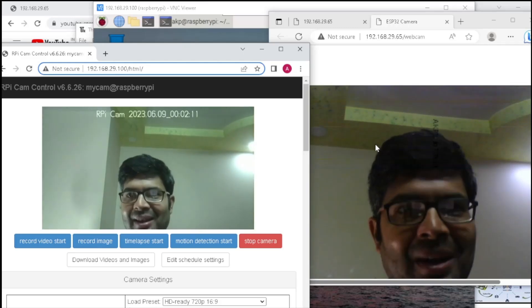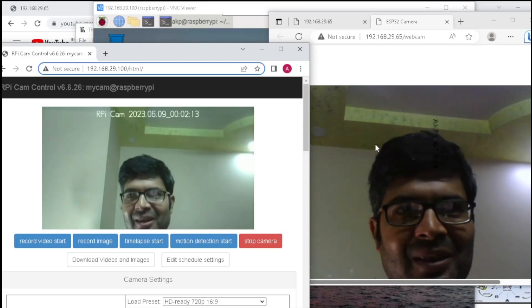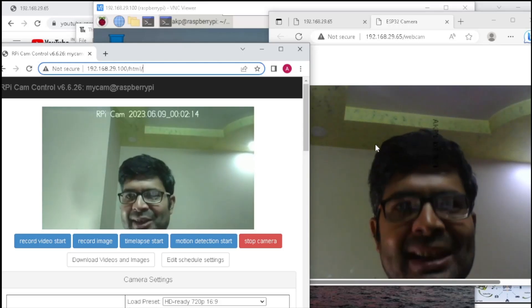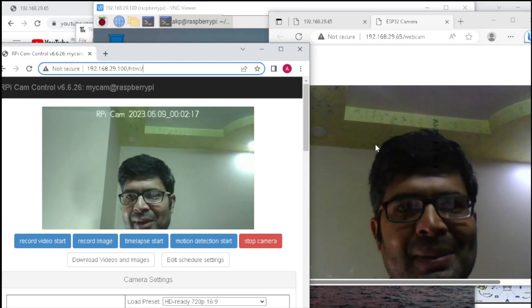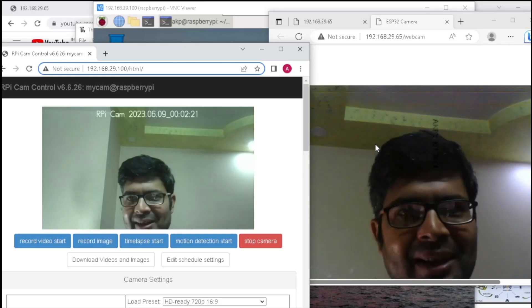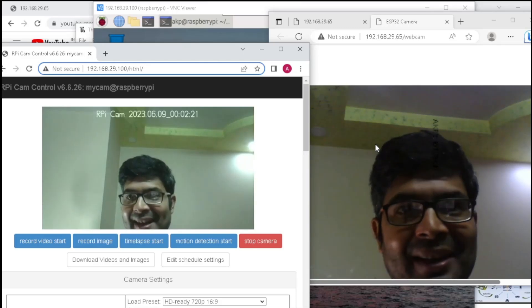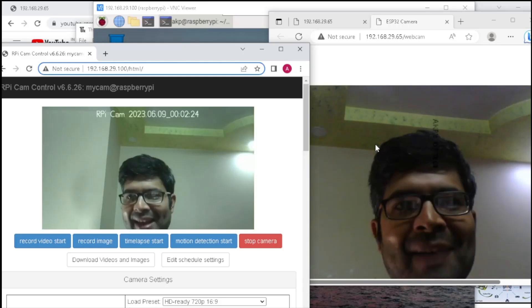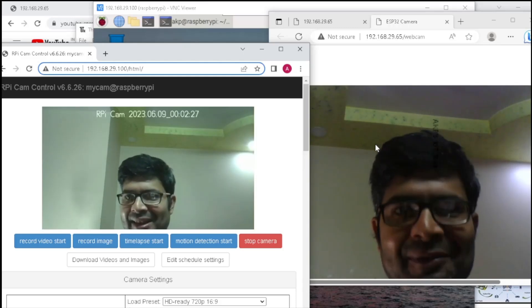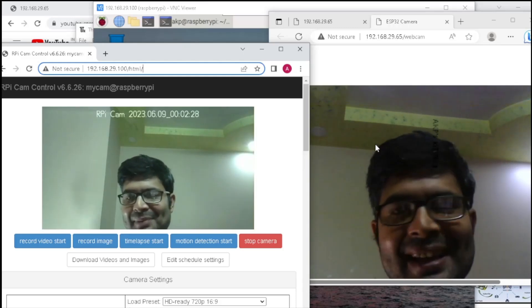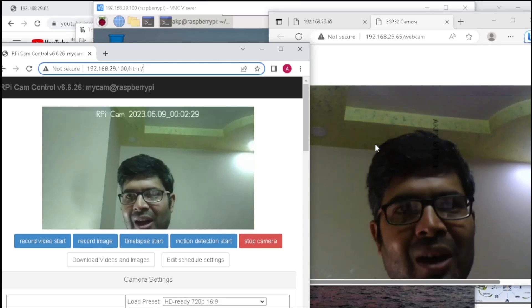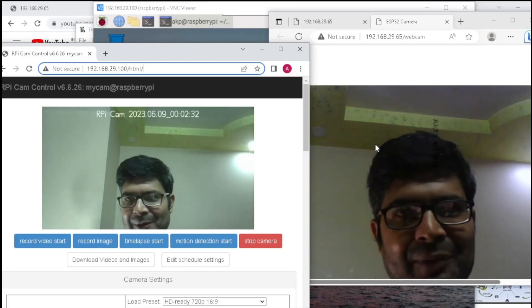But in terms of cost, the ESP32 cam is the preferred one. Because in ESP32 cam, we have inbuilt ESP32 microcontroller. But in Raspberry Pi camera module, we don't have any microcontroller. We need to purchase a separate microcontroller like Raspberry Pi Zero and other Raspberry Pi boards.